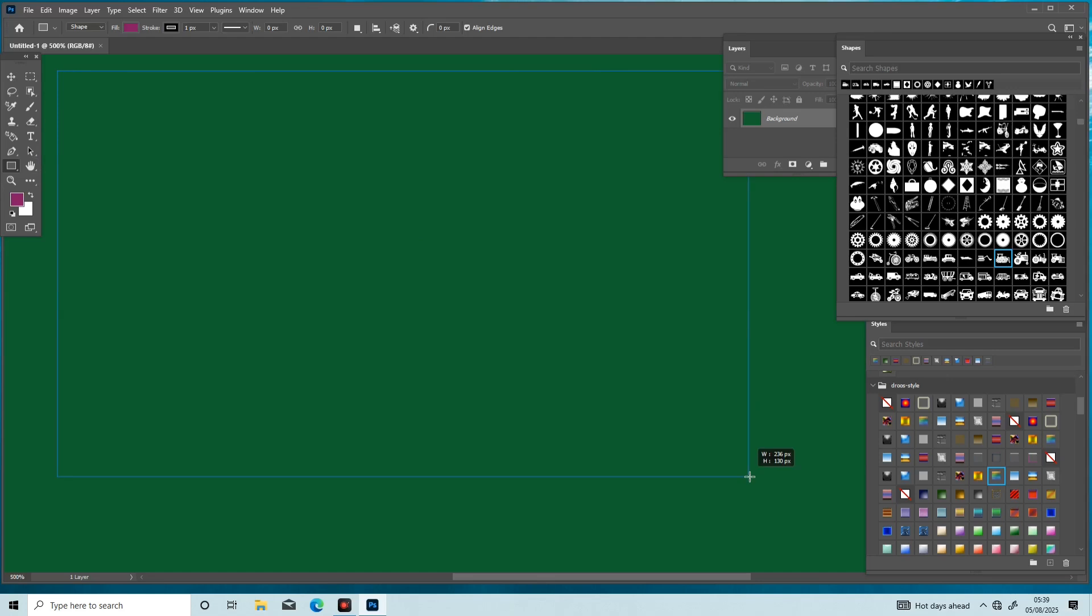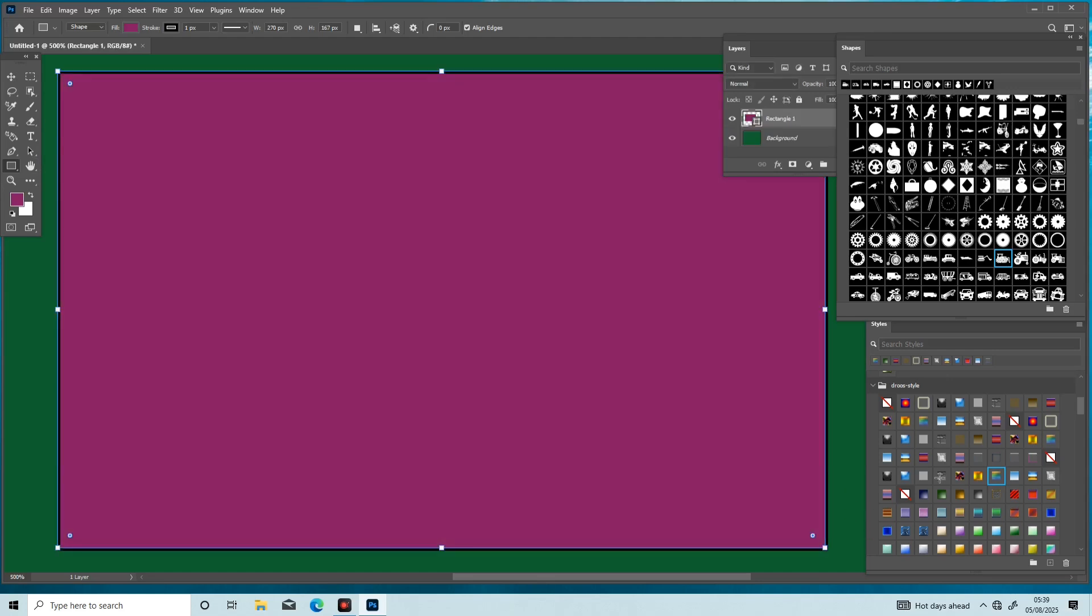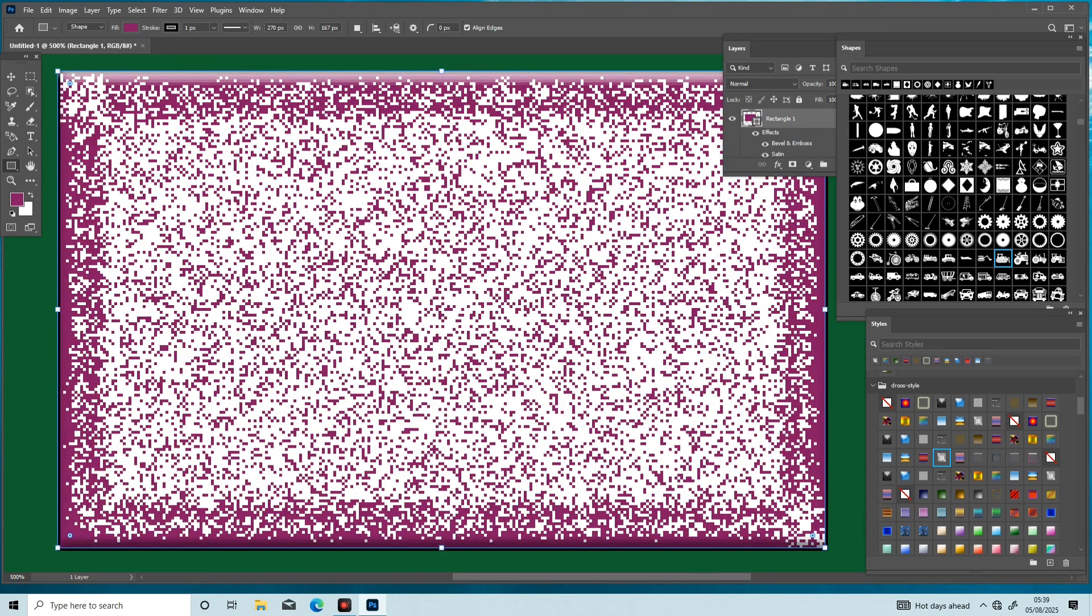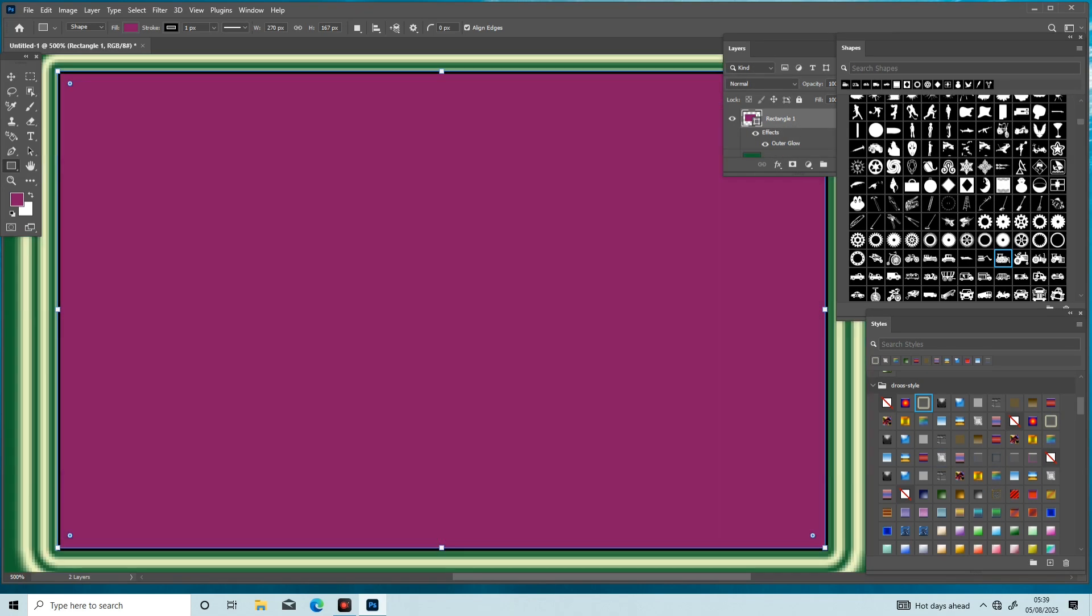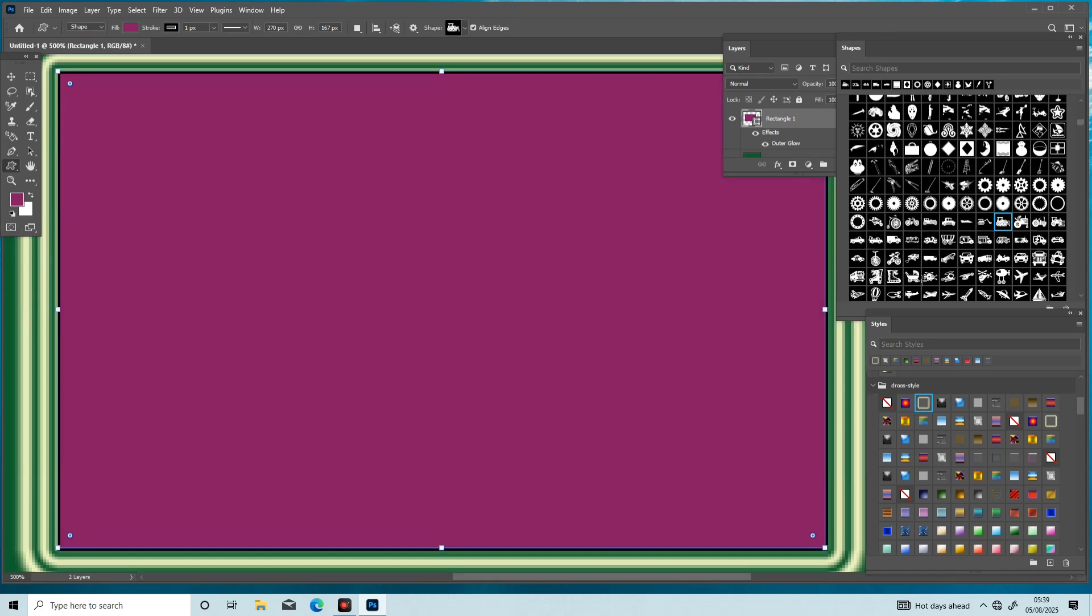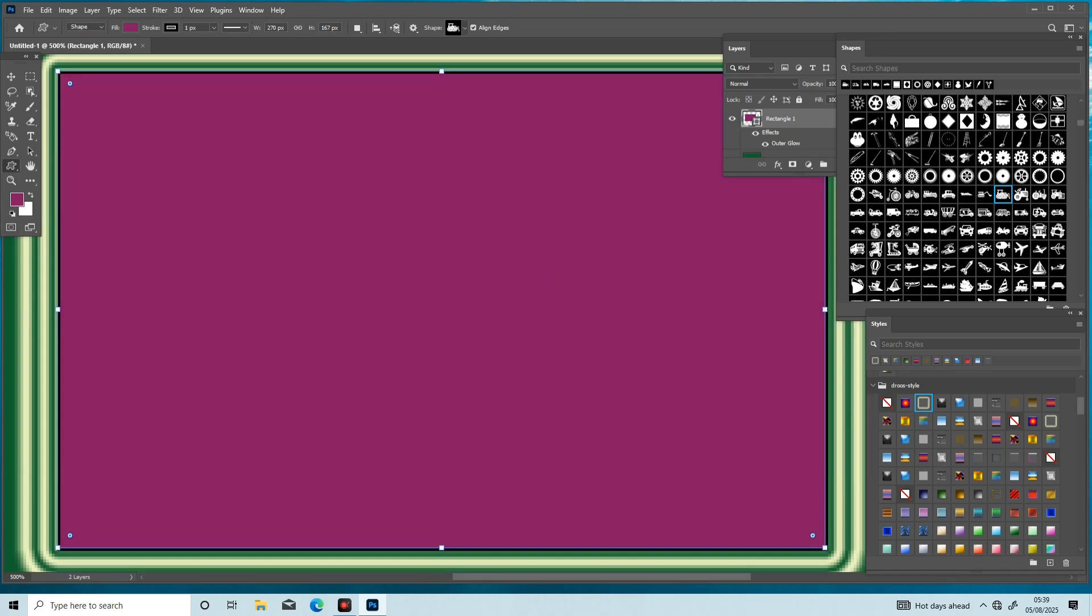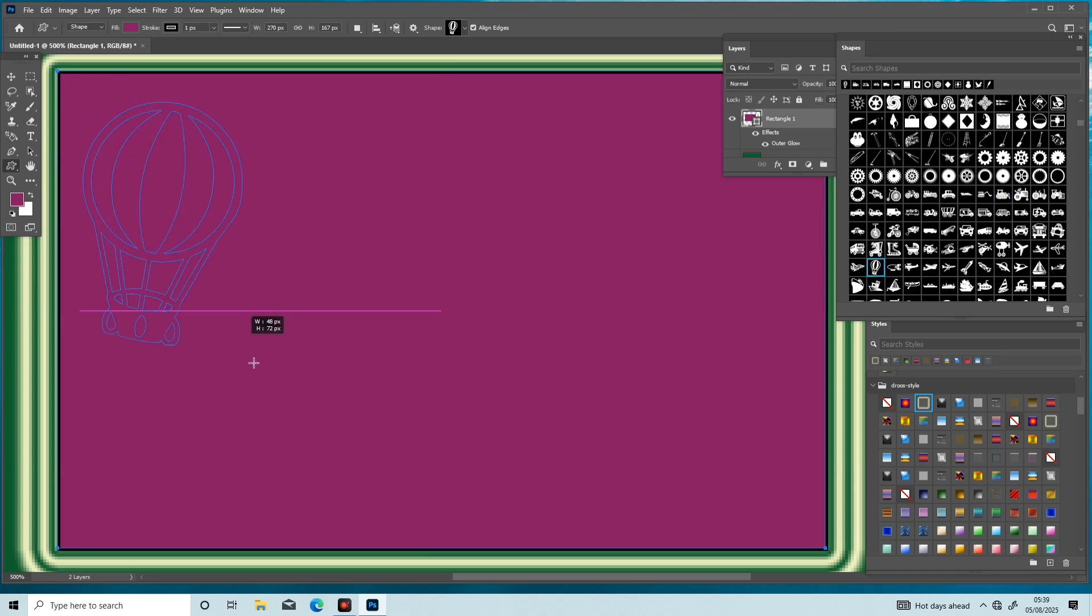Hi guys, welcome back to another Adobe Photoshop video tutorial. First of all, subscribe our YouTube channel, like the video, press the bell icon. I select different graphic shapes in Adobe Photoshop, pick the shape, draw it on the canvas.